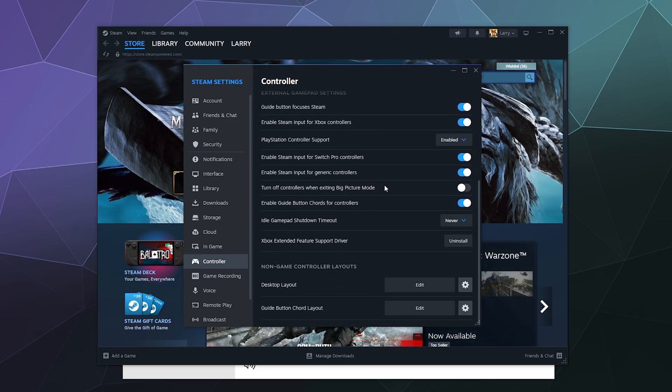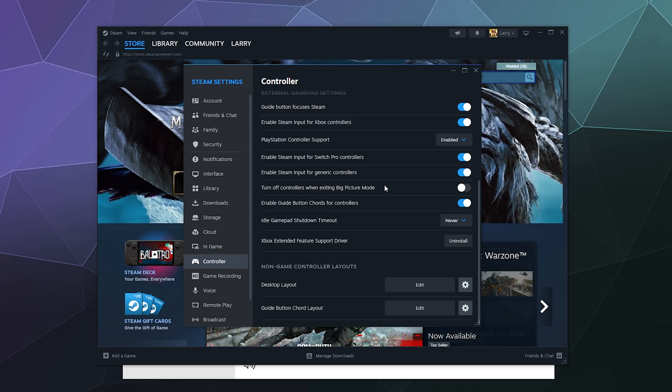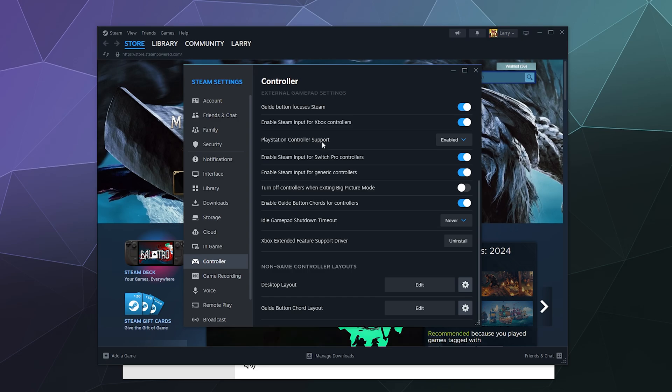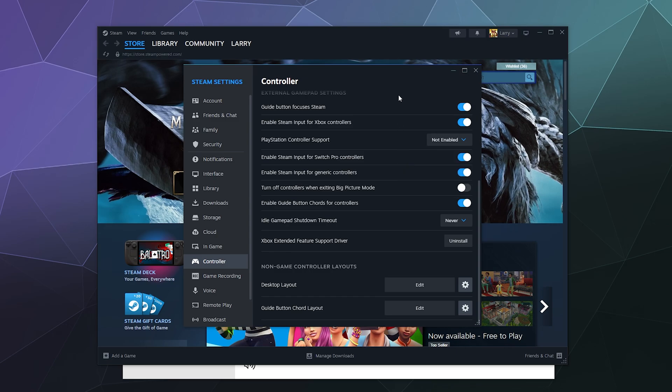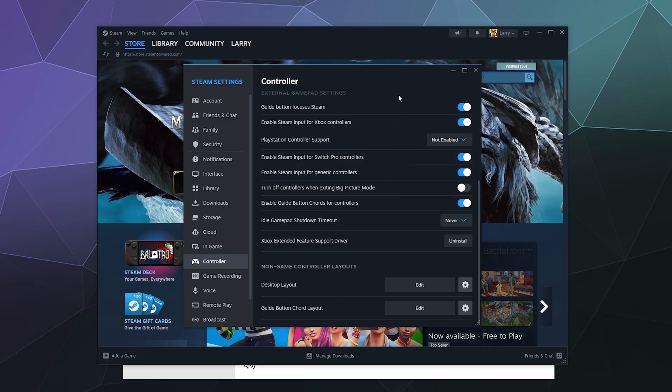You can also play around with the calibration down here by clicking open. But the main setting that's going to control a lot of the behavioral things with your PlayStation 5 controller is the PlayStation controller support option. There's three options in this pull down menu. There's not enabled, partially enabled, or fully enabled.